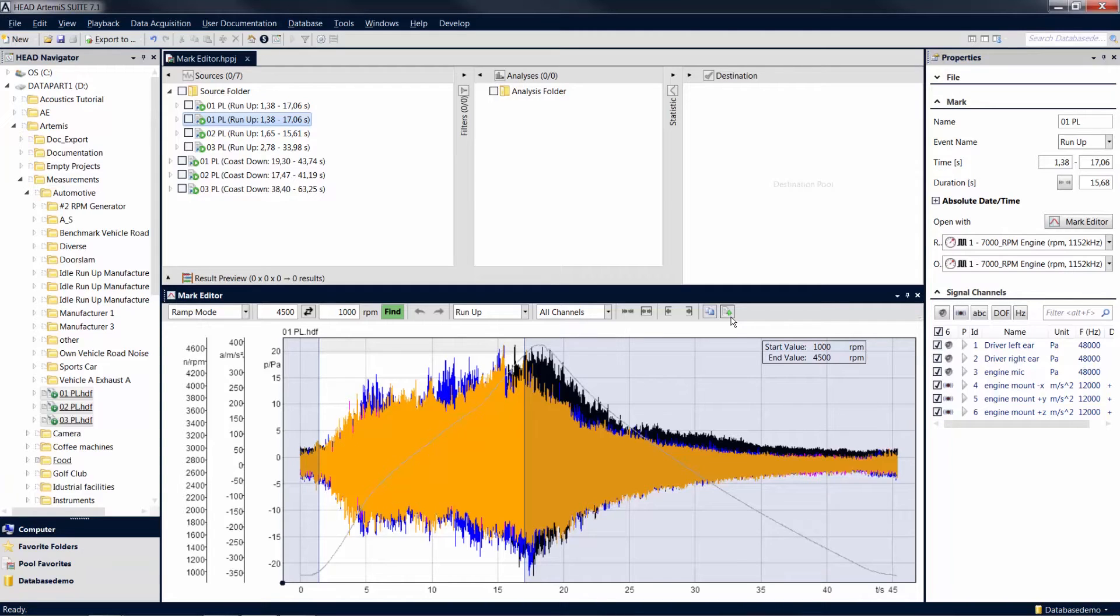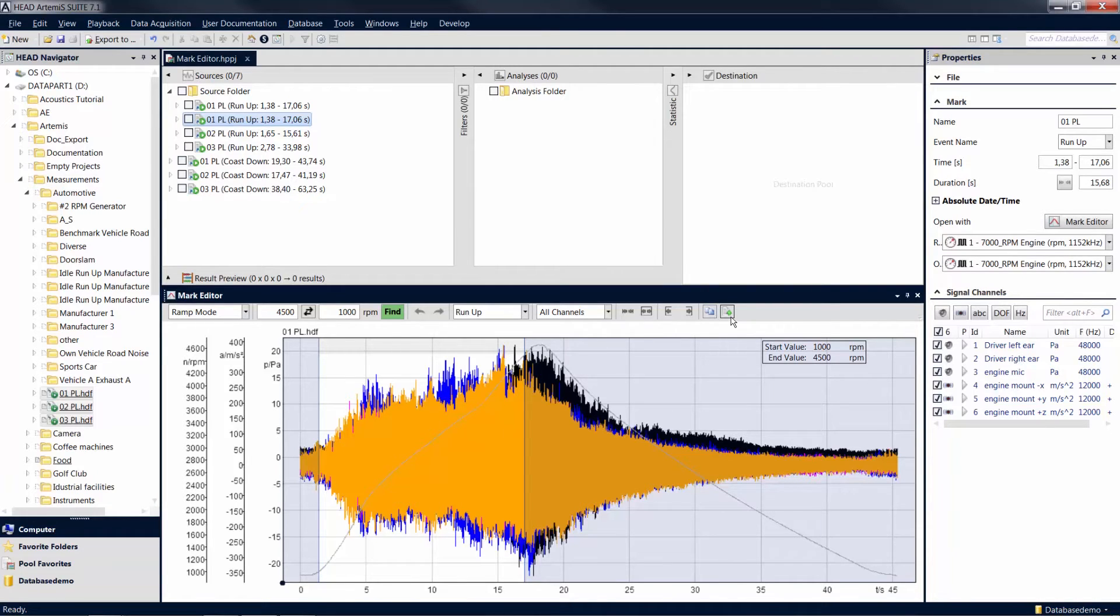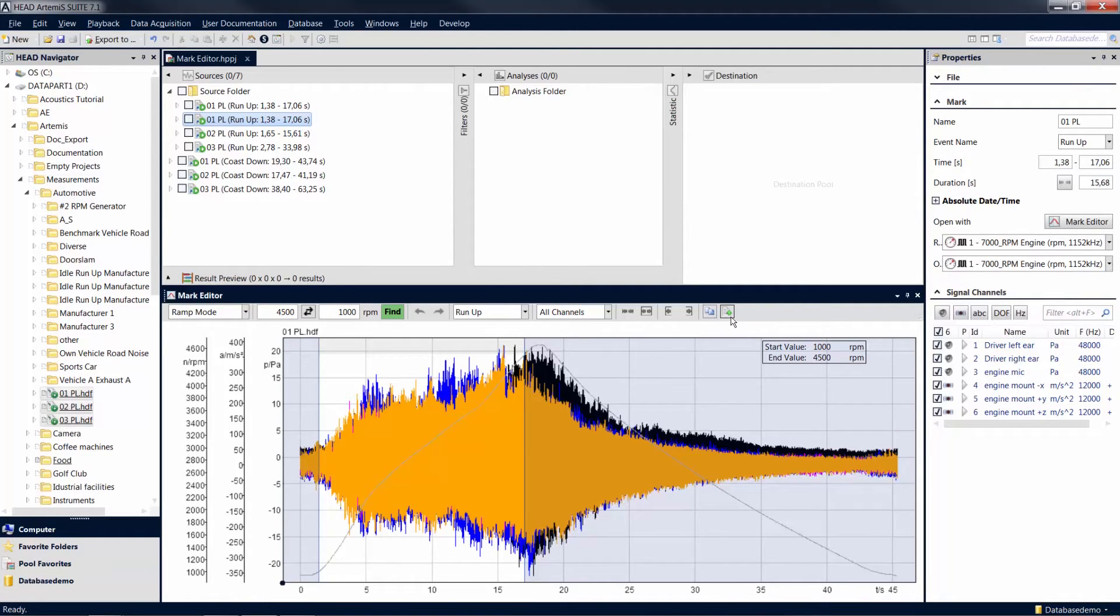Now you have an overview of the functions of the mark editor, and you are able to trim and cut marks based on time or revolution speed. For example, to limit your time domain signal to the relevant information, or to isolate a specific revolution speed range simultaneously in multiple marks.